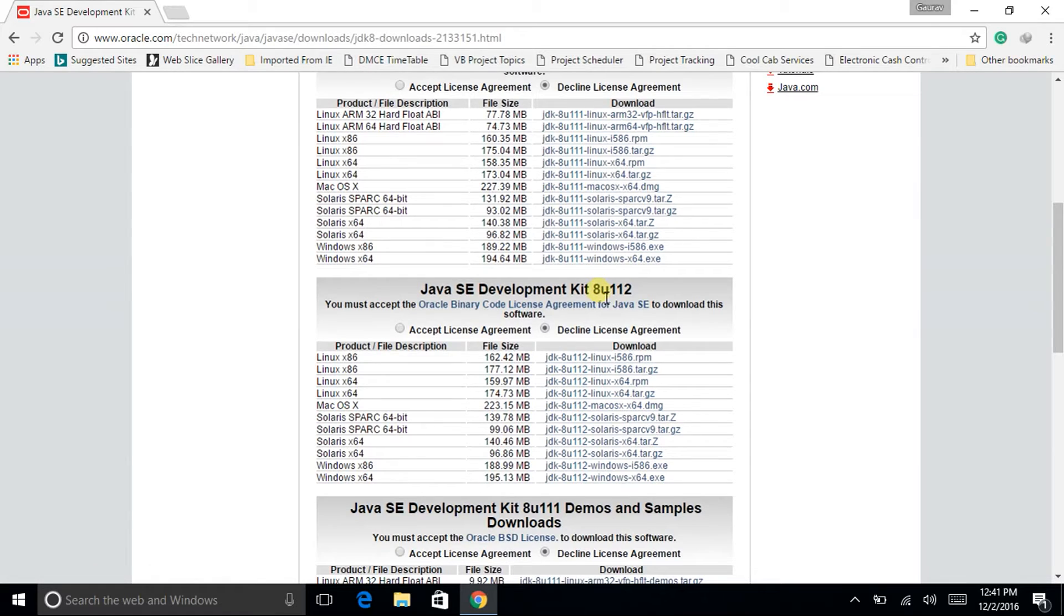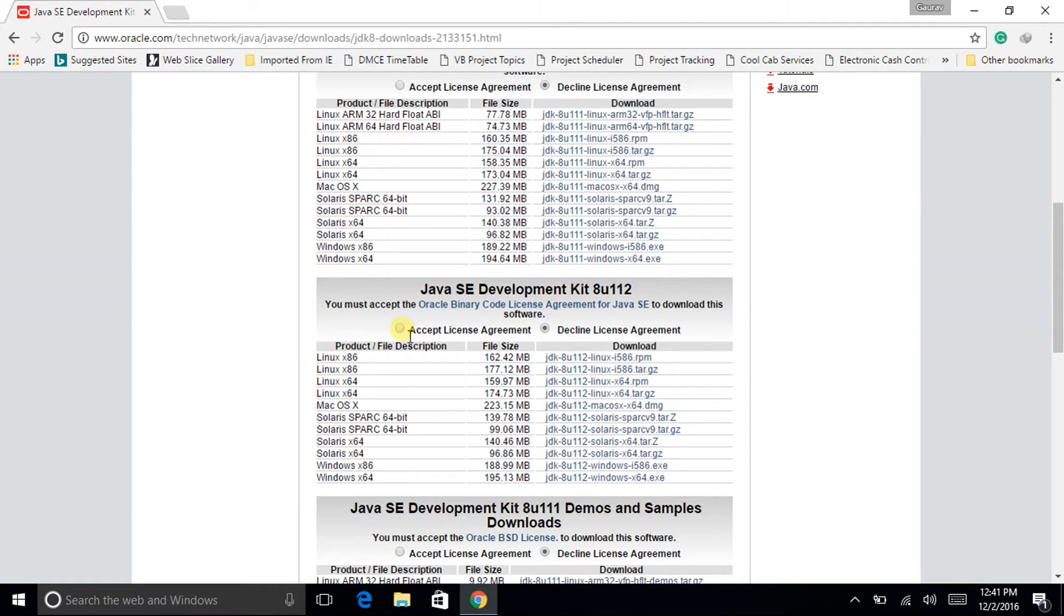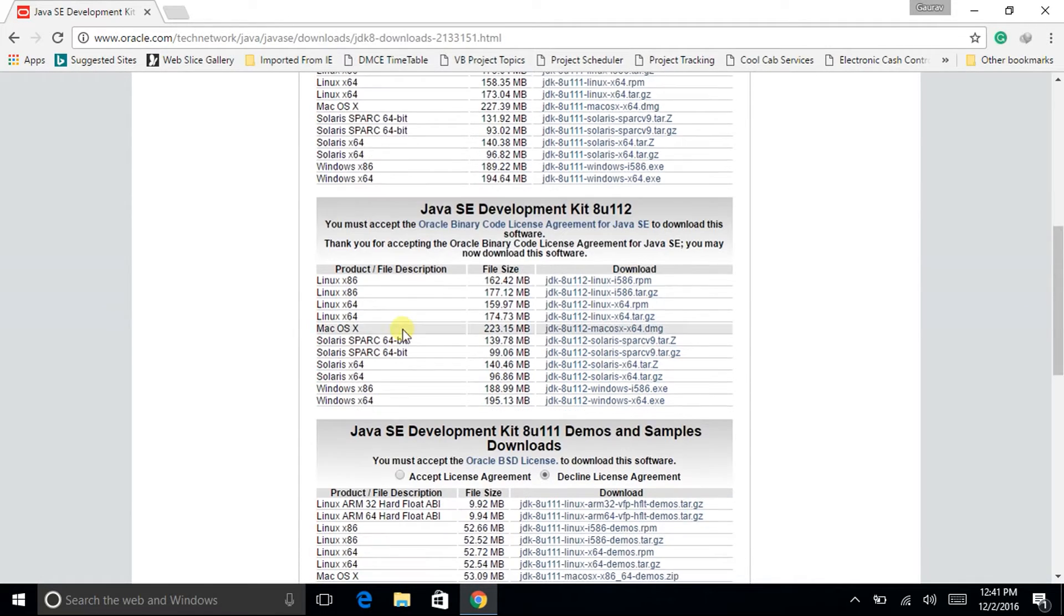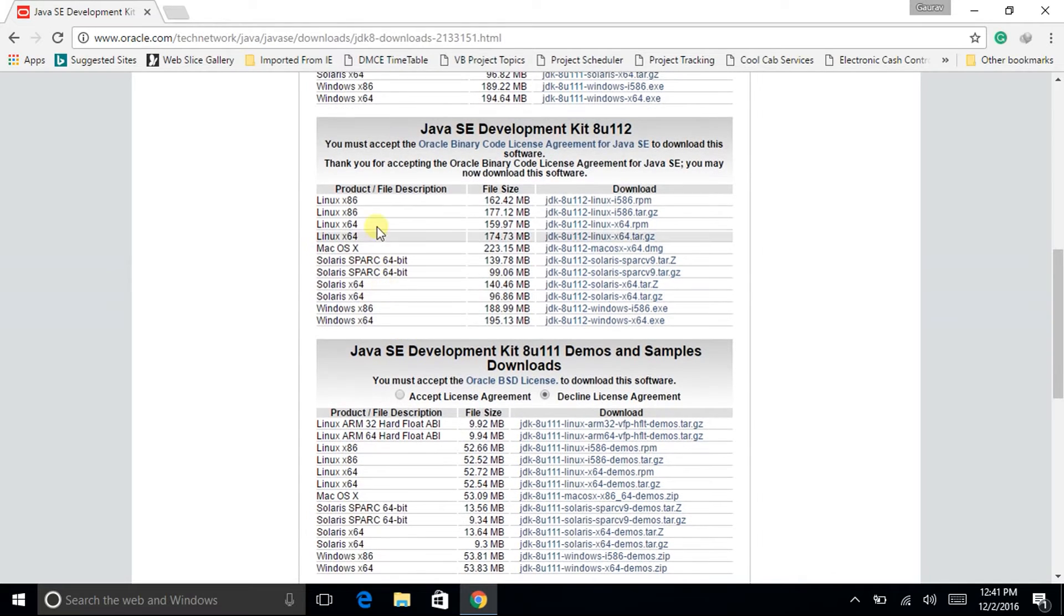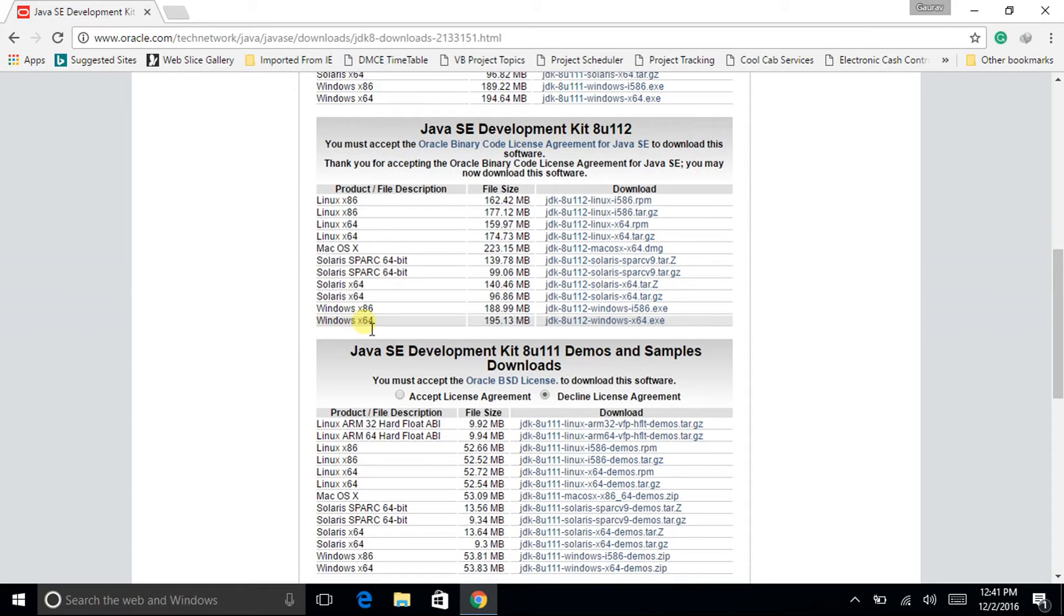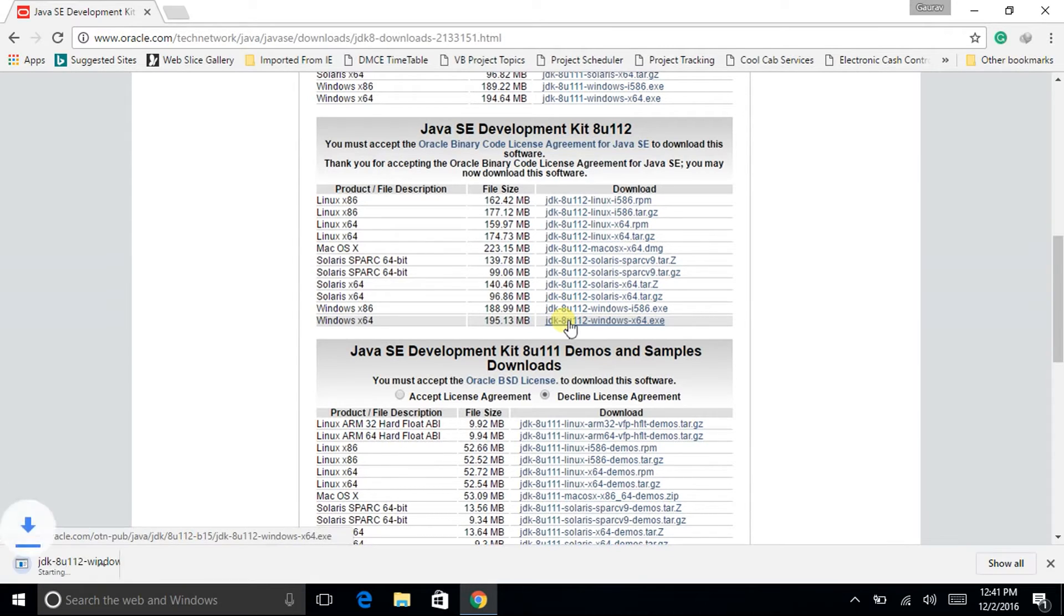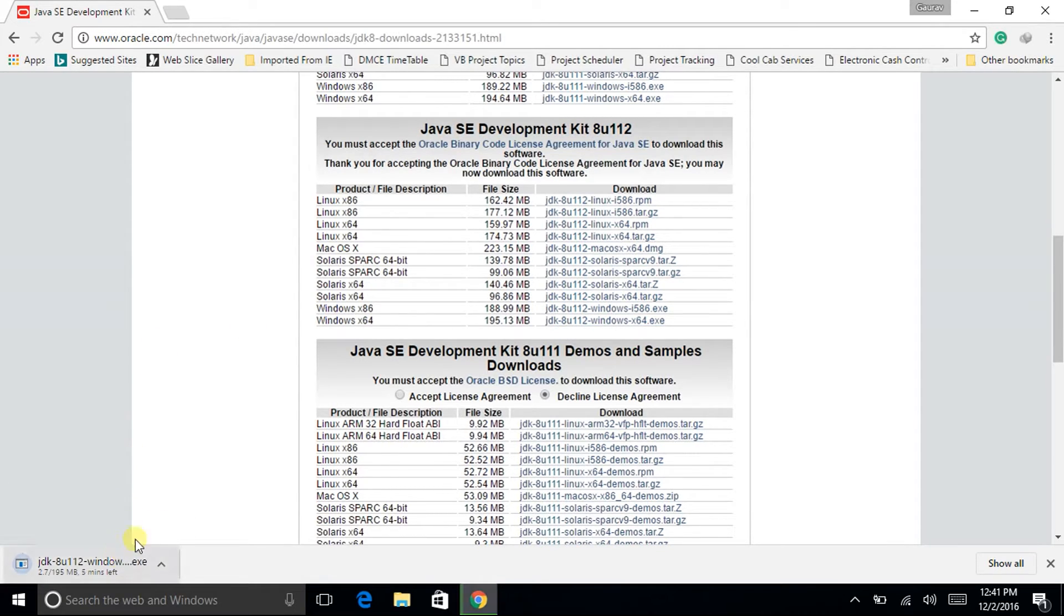Hence click on accept license agreement and then search for your OS type, that is mine is Windows 64 bit, then it is the size of the file and then the link. Click on the link with respect to your OS, then the downloading will start. It is approximately 200 MB.